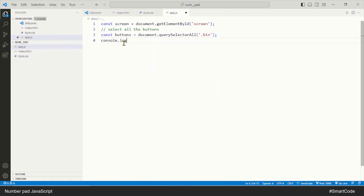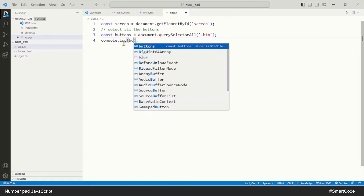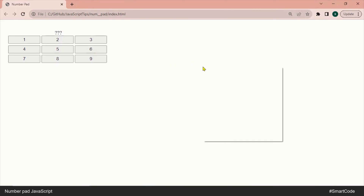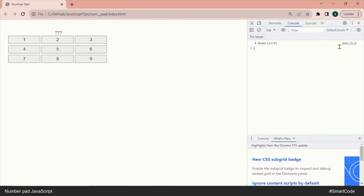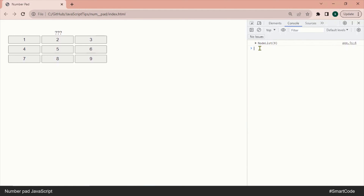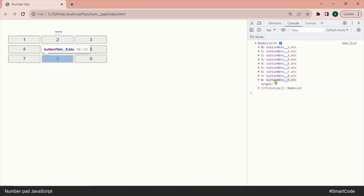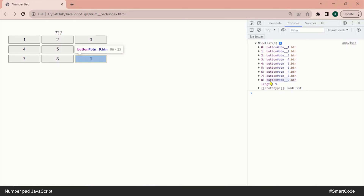Let me print this variable out in the console to see what we have inside it. Refresh the page and open the console. A NodeList is an array-like structure — you can see our NodeList has nine components, nine buttons, and all the components have their indices going from zero to eight. We have successfully selected all the buttons in JavaScript.